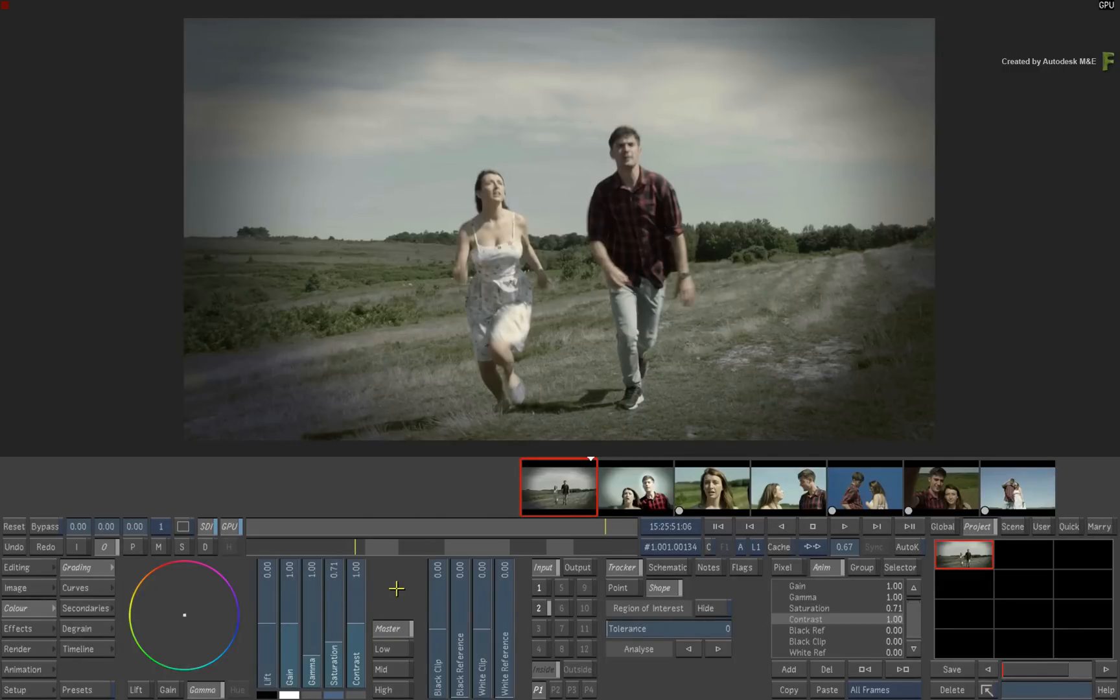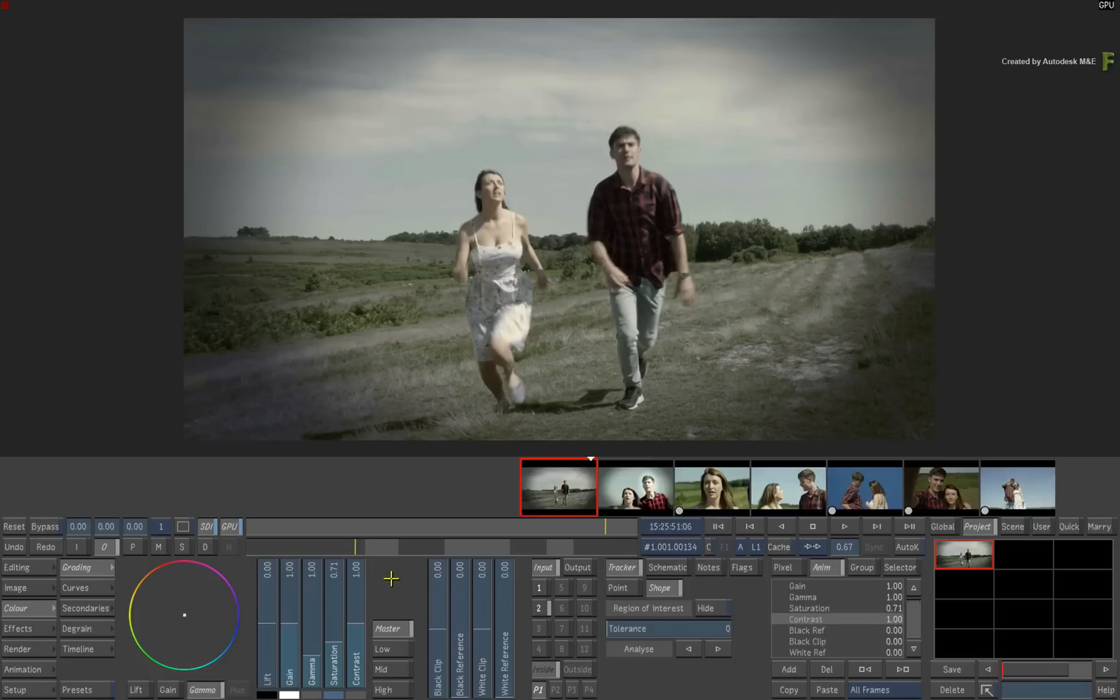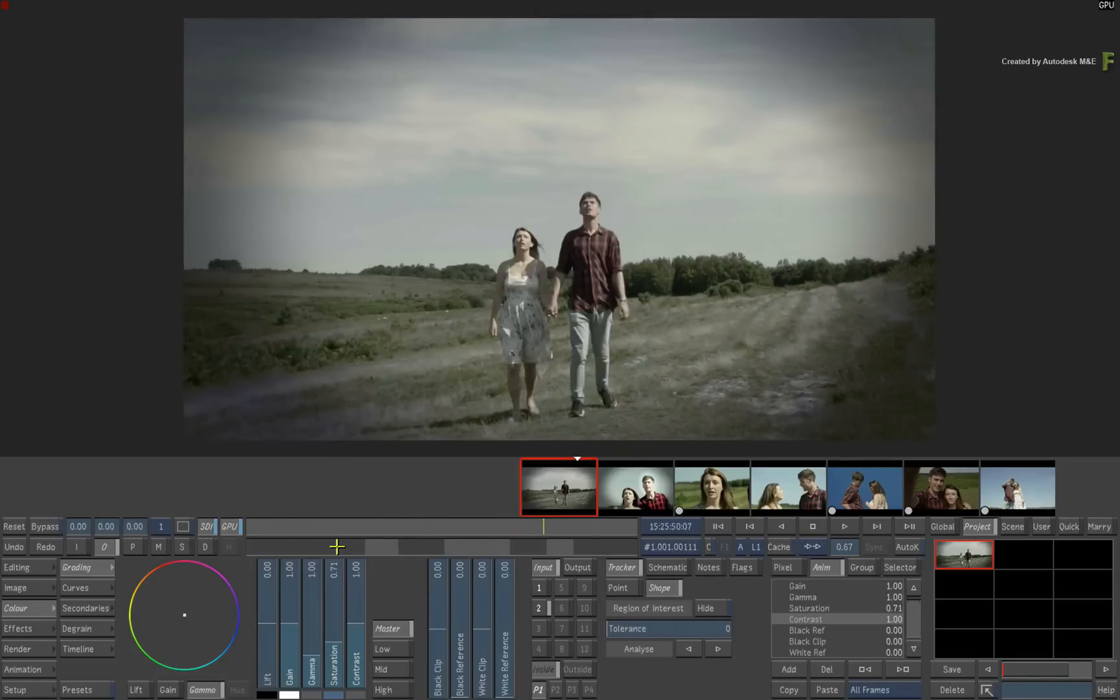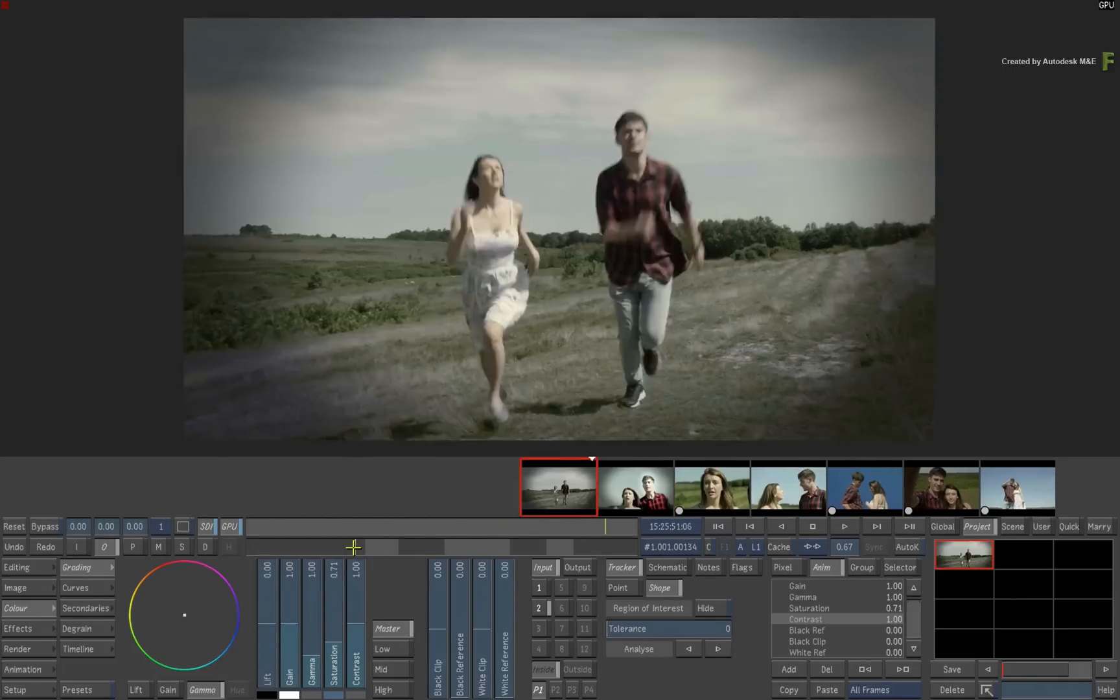For example, there might be a small retouch, sky replacement, title or any VFX related work. If these tasks don't take long to complete, it makes sense to do it on the same workstation during the current session.